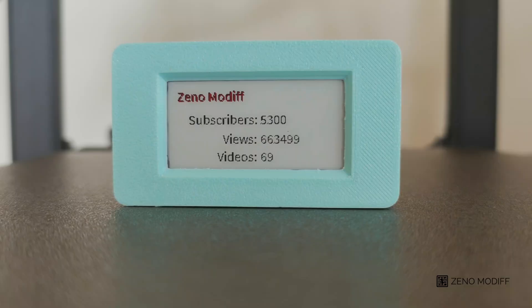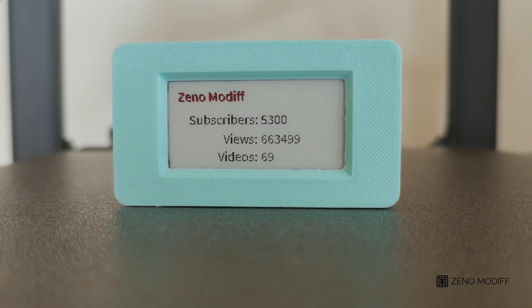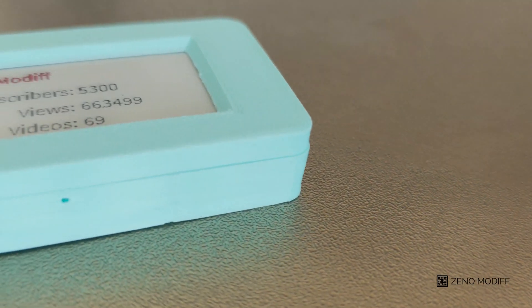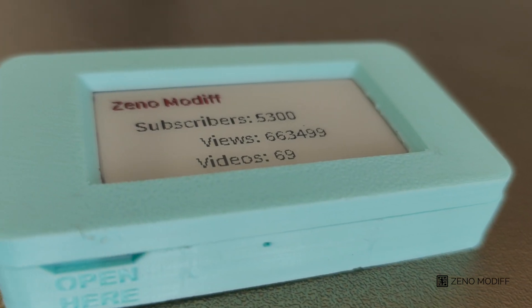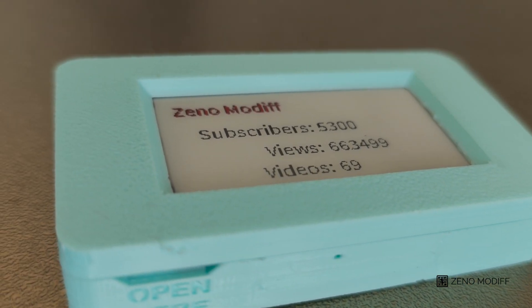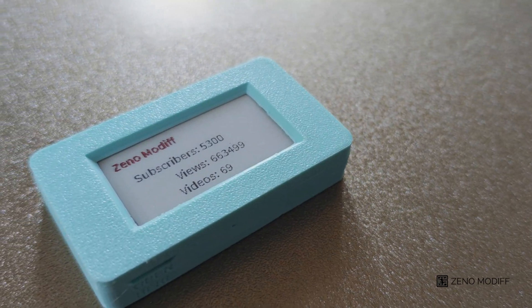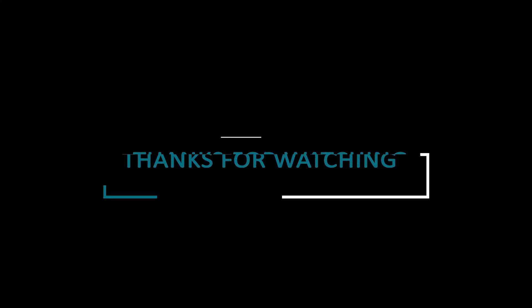This is how you can make your very own DIY subscriber counter which will show real-time data from the YouTube API. I have already made a video on my YouTube channel. I hope you like the video. If you like the video, don't forget to like, share, and subscribe.